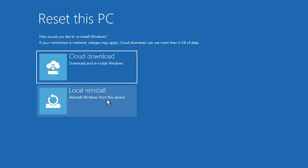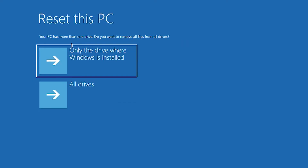Here we find two options: Cloud Download and Local Reinstall. I go to Local Reinstall. Now it is saying your PC has more than one drive — do you want to remove all files from all drives? I have two drives, C and D.